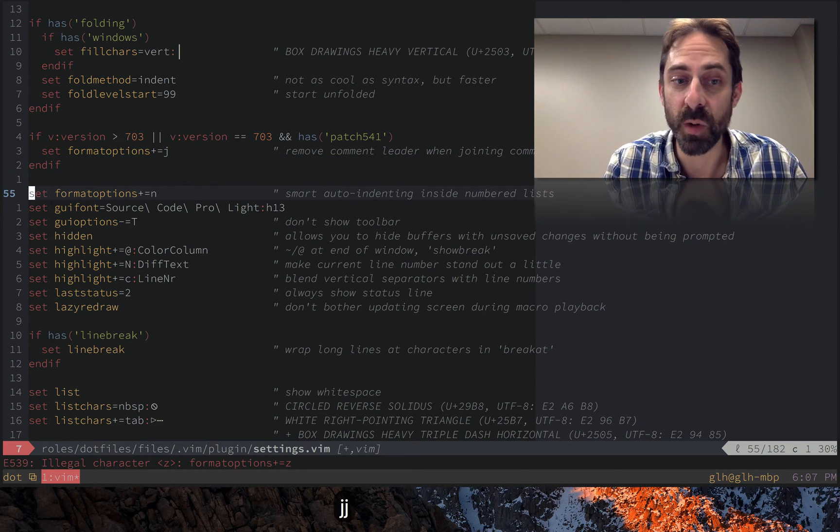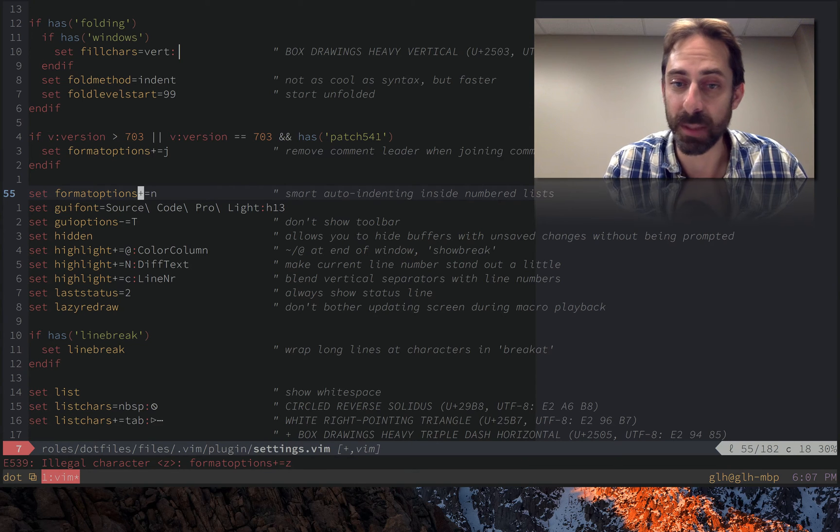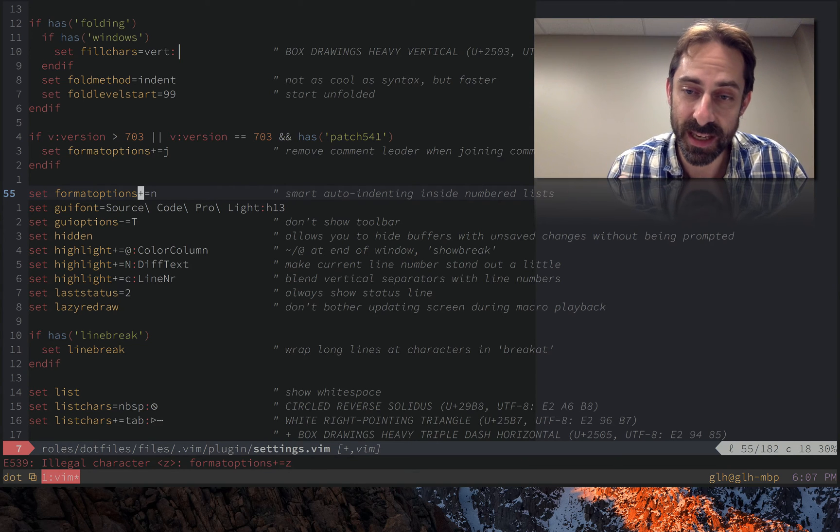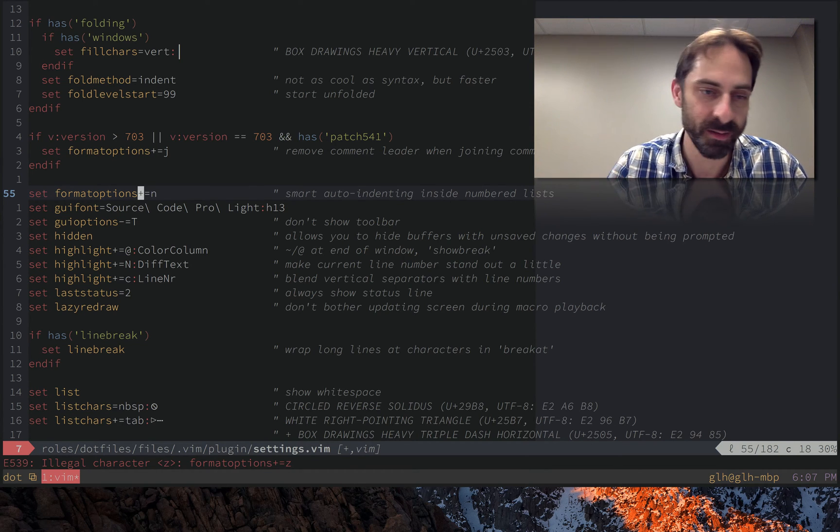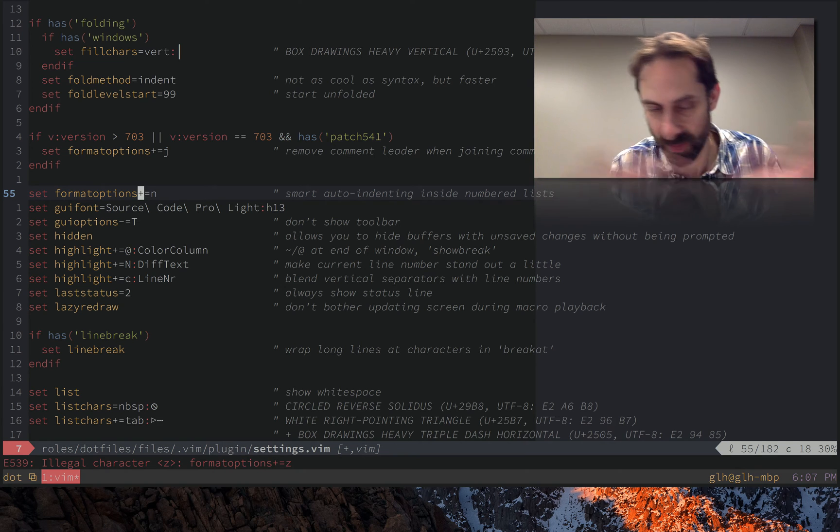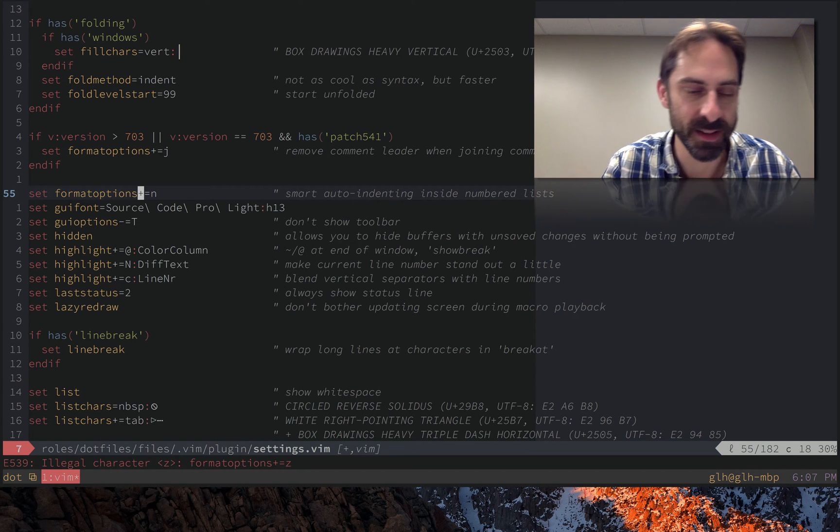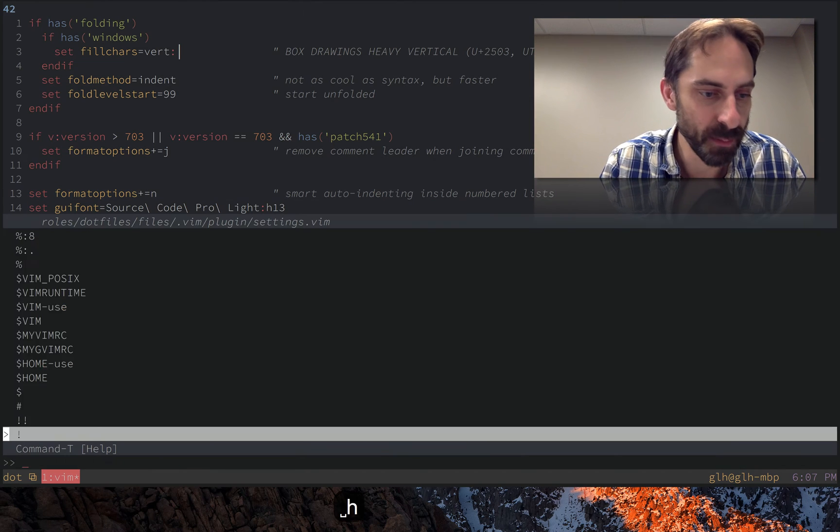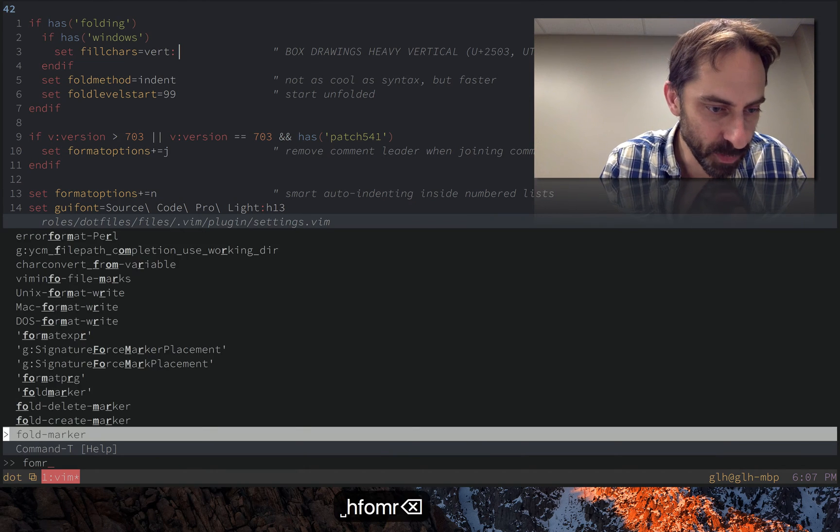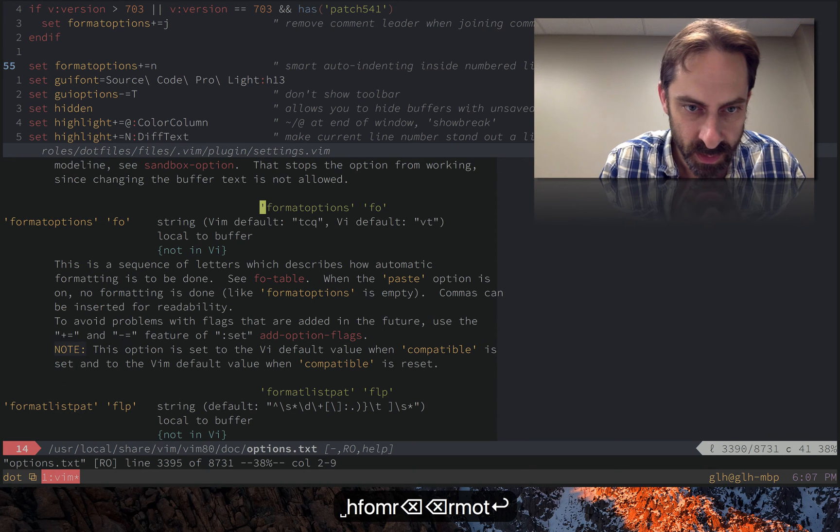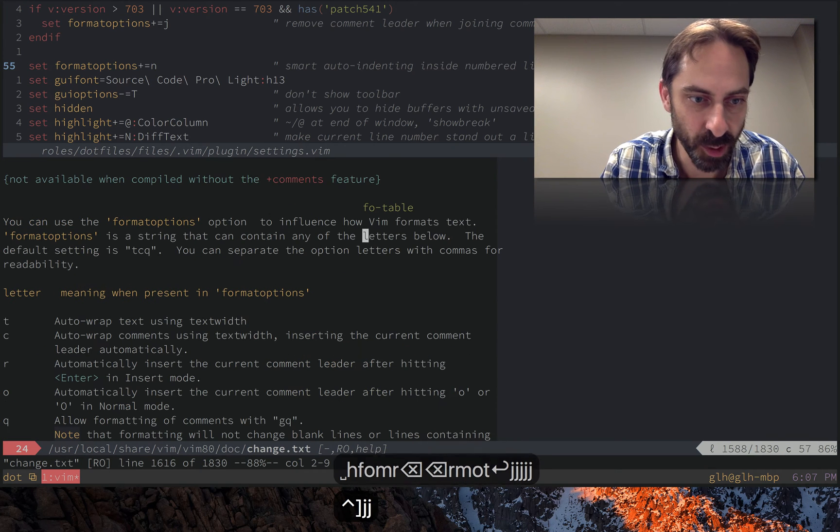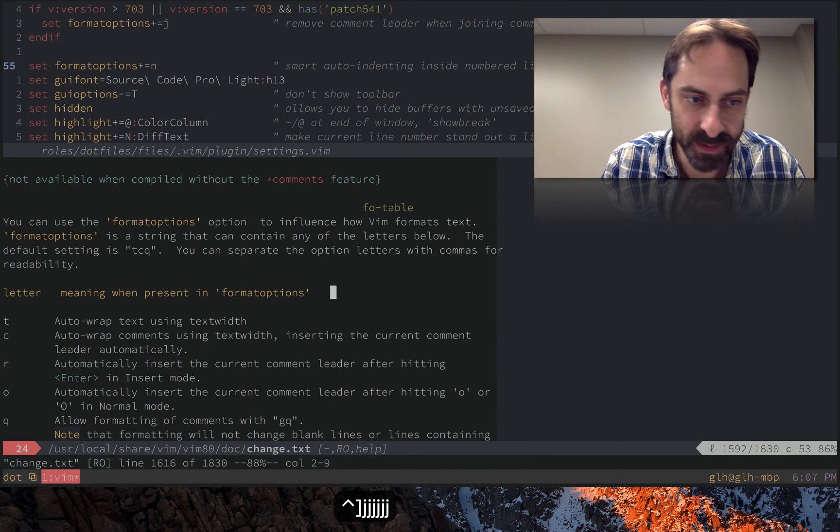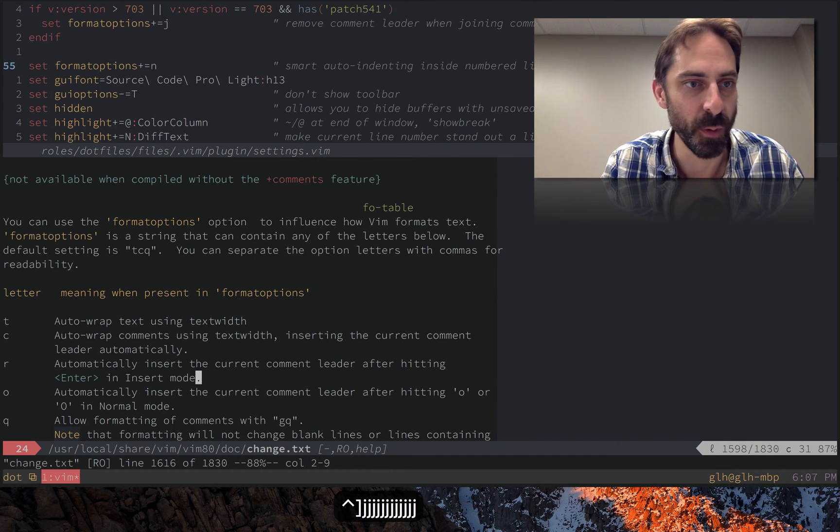Another format options one is N, which enables numbered lists to be indented. So I might hit one dot, foo, hit enter, the next line will be indented. And you can find out more about these in the help for format options. Down here in the format table, there's a big long list of the different letters you can pass to format options.